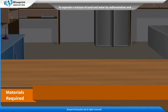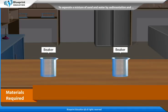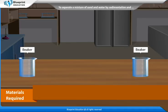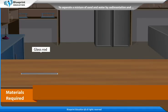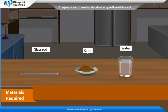The materials required are 2 beakers, a glass rod, sand and water.